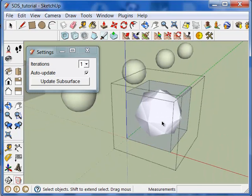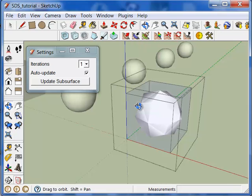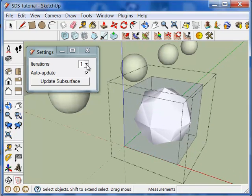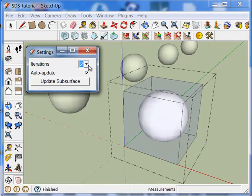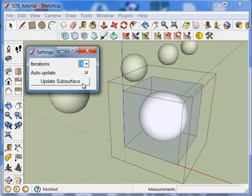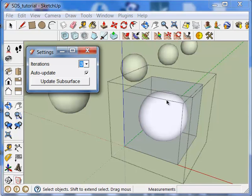So we have a floating dialog which makes the workflow a lot better than the subdivide and smooth plugin. And here we can adjust that number of iterations, making a smoother mesh, change auto-update with the check box, or force updates by hitting the update subsurface button.